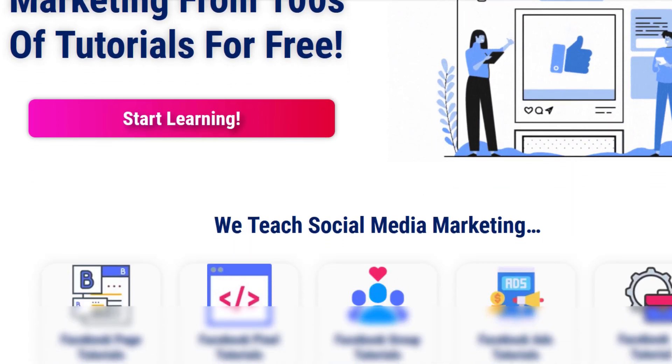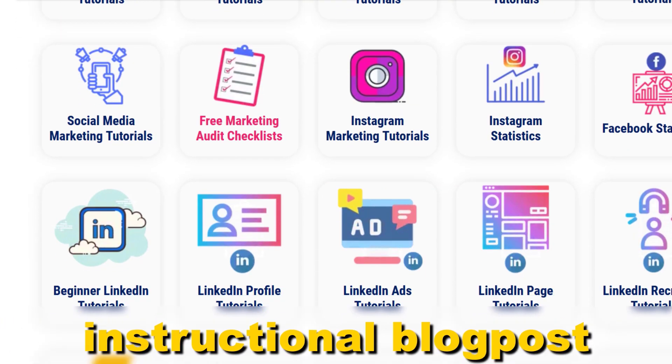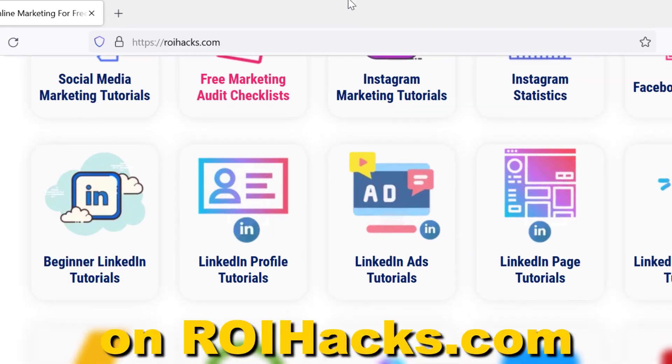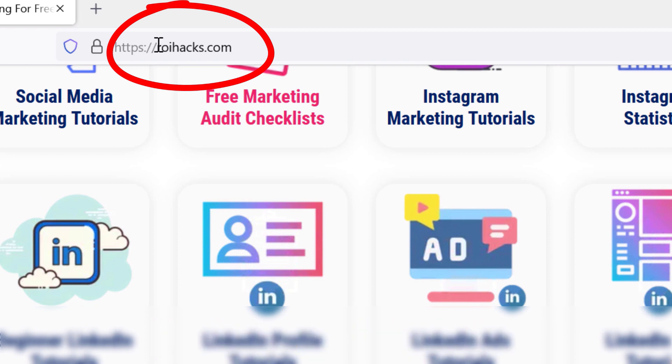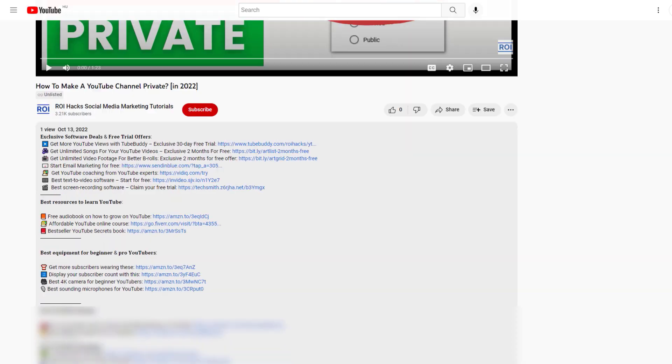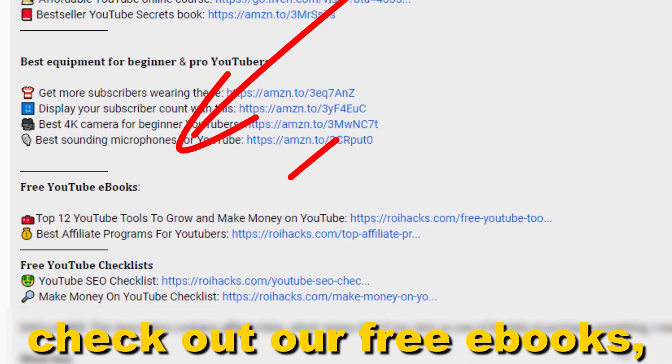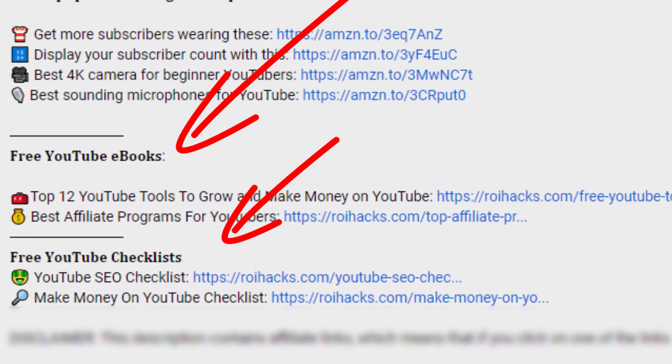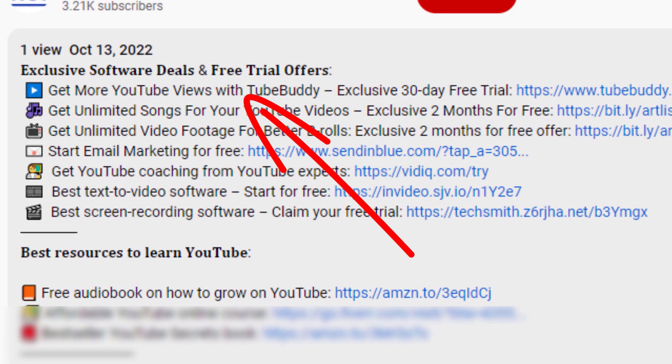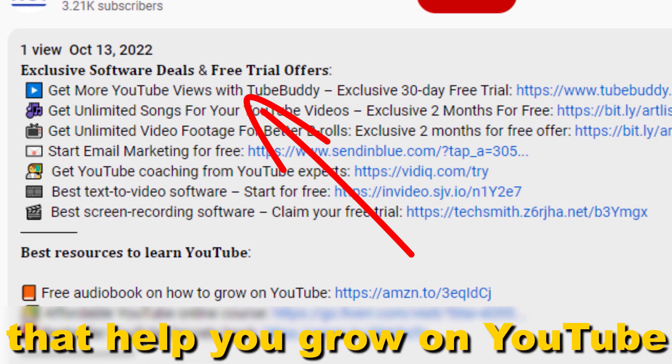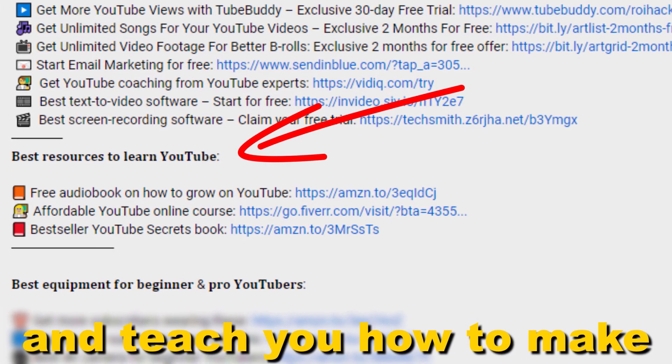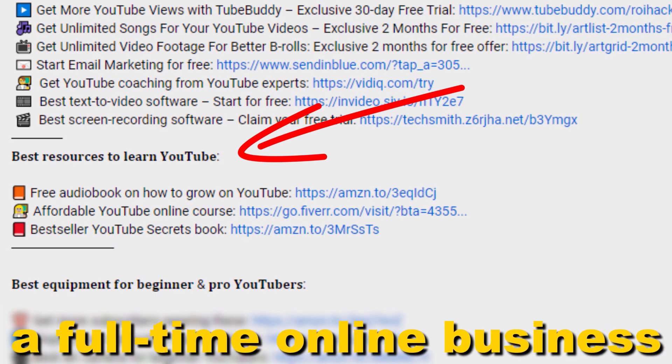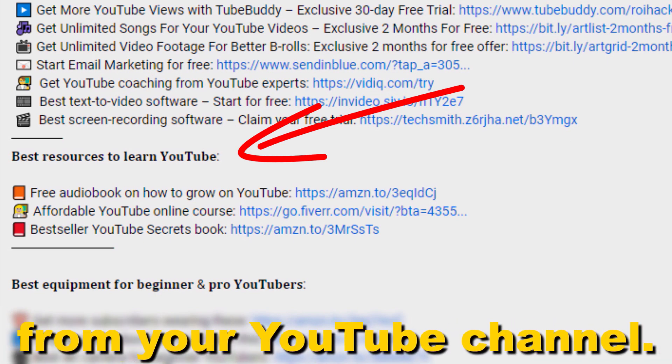If something is still not clear to you, check out our more detailed instructional blog post on roihacks.com—links to that in the description below. Also don't forget to check out our free ebooks, checklists, software deals, and templates that help you grow on YouTube and teach you how to make a full-time online business from your YouTube channel.